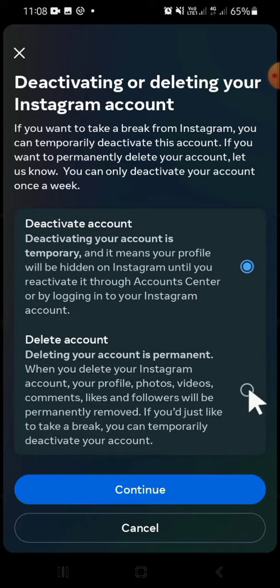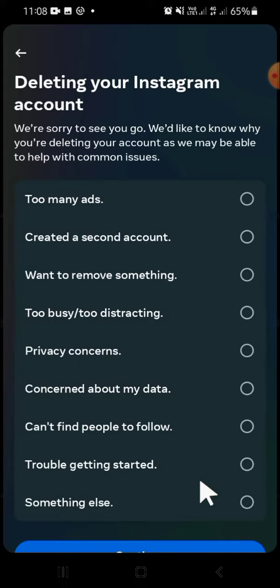If you want to delete your Instagram account, click on 'Continue.' After that, just follow the instructions to delete the Instagram account. And that's how we can delete an Instagram account — I hope this tutorial is helpful for you.